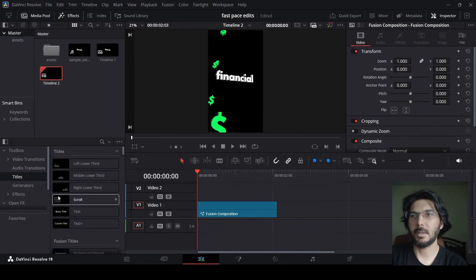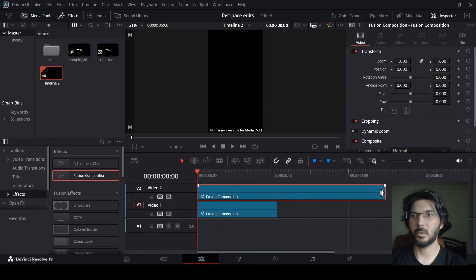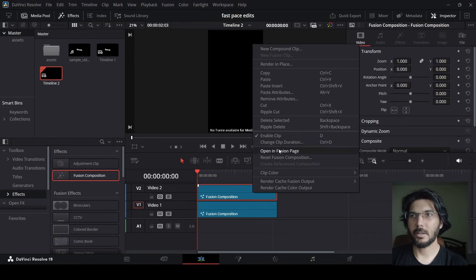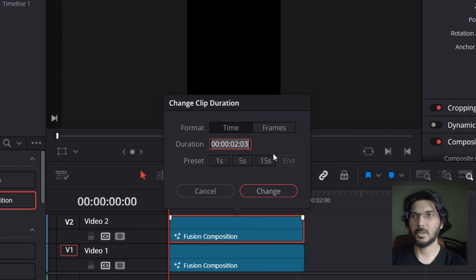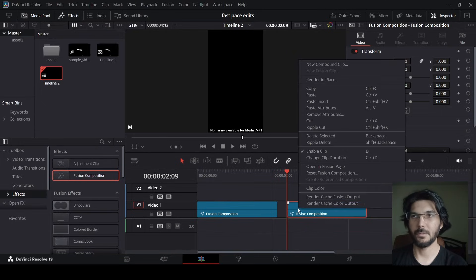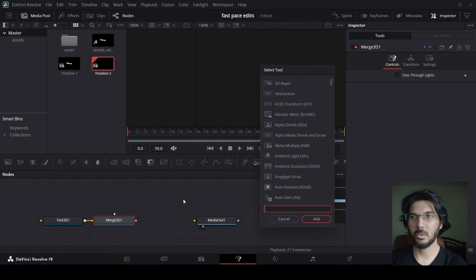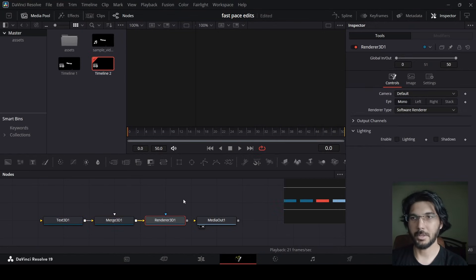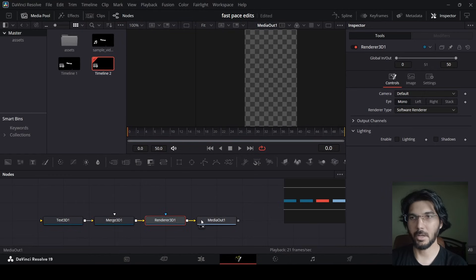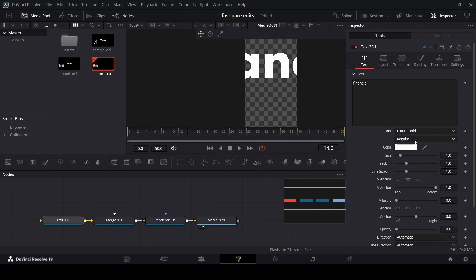So over here I have this timeline and I have already done some editing. Let me just add another fusion composition and resize it. Right-click and click on 'Change Clip Duration' and change it to 2 seconds and 3 milliseconds. Now let's right-click and open in the Fusion page. Over here I'm going to add a 3D text and also a 3D merge node — press Ctrl+Space and search for 'Render 3D'. Connect the Text 3D, add the text, go over to the font, use Futura Bold or any font, but the size will be at 0.2.